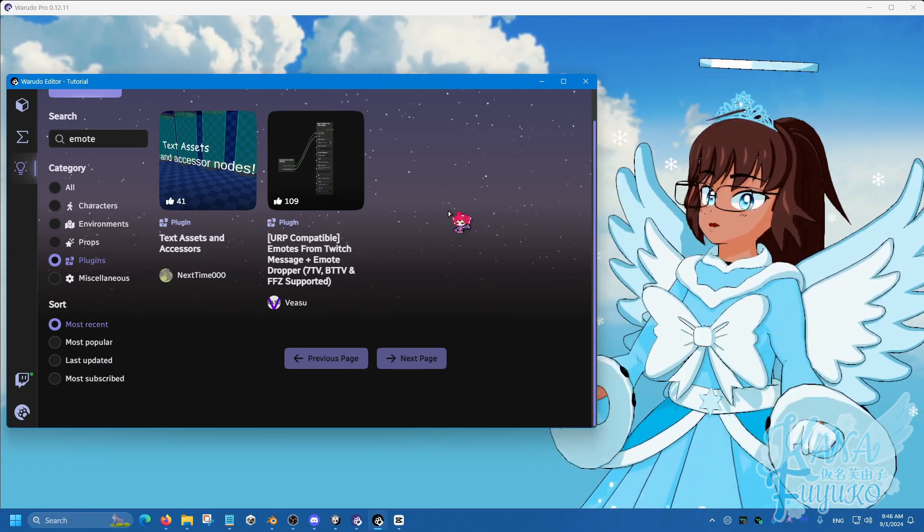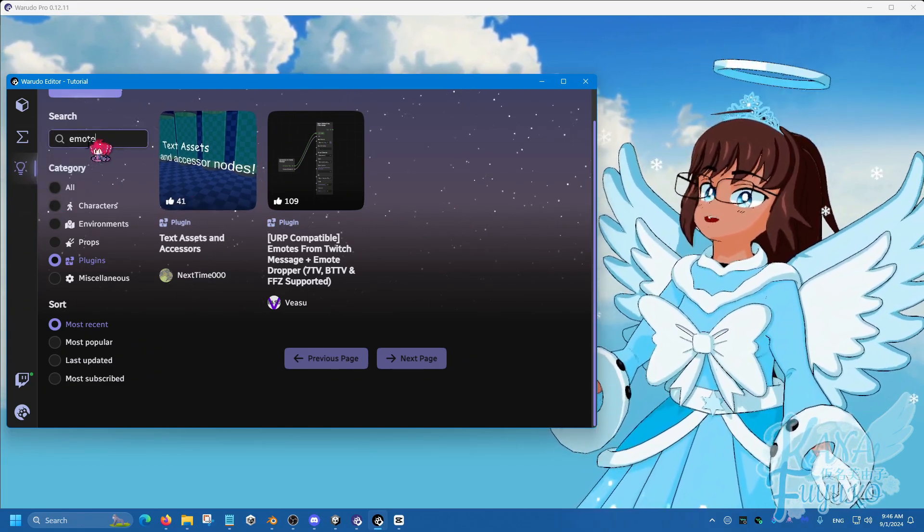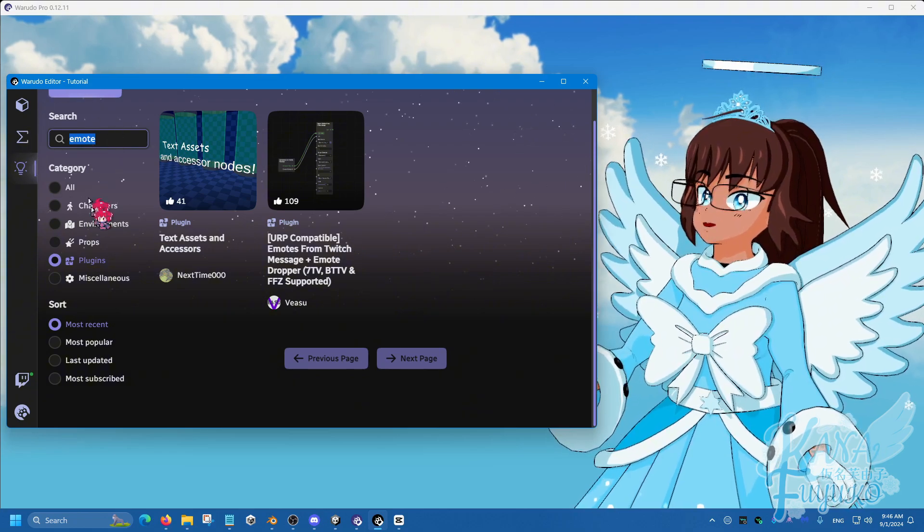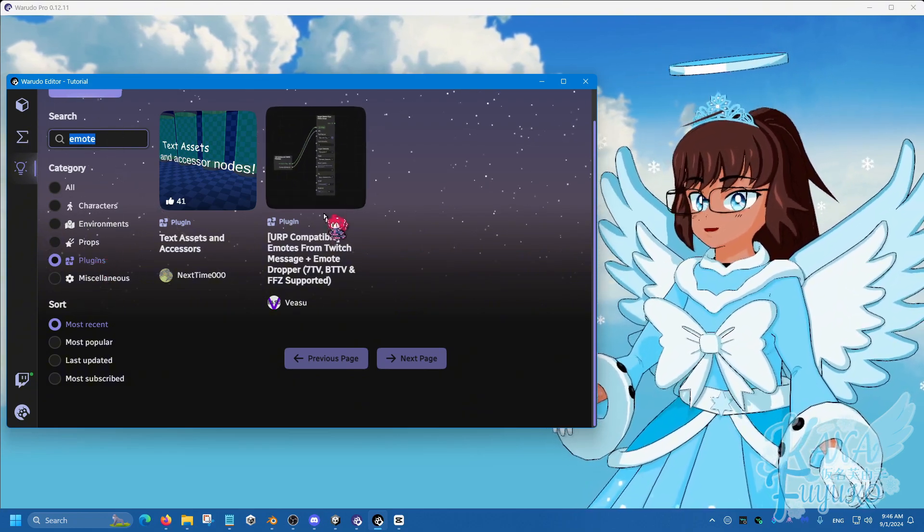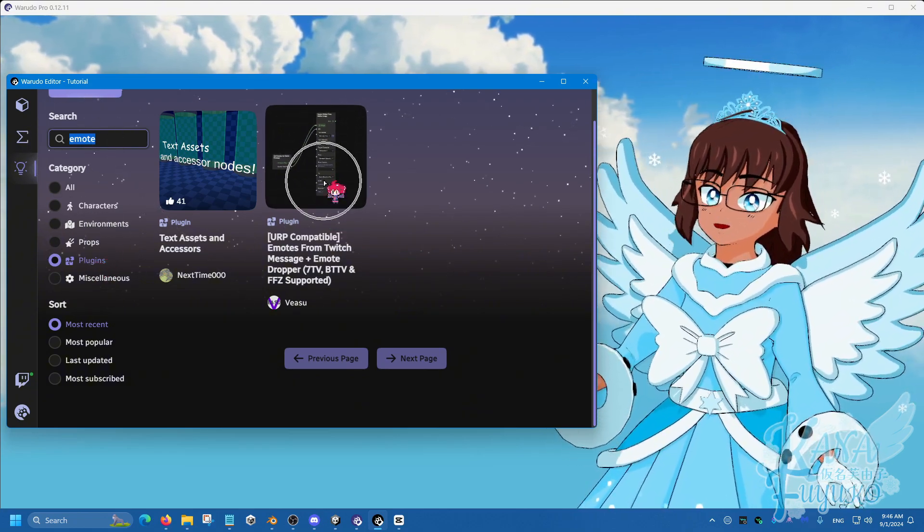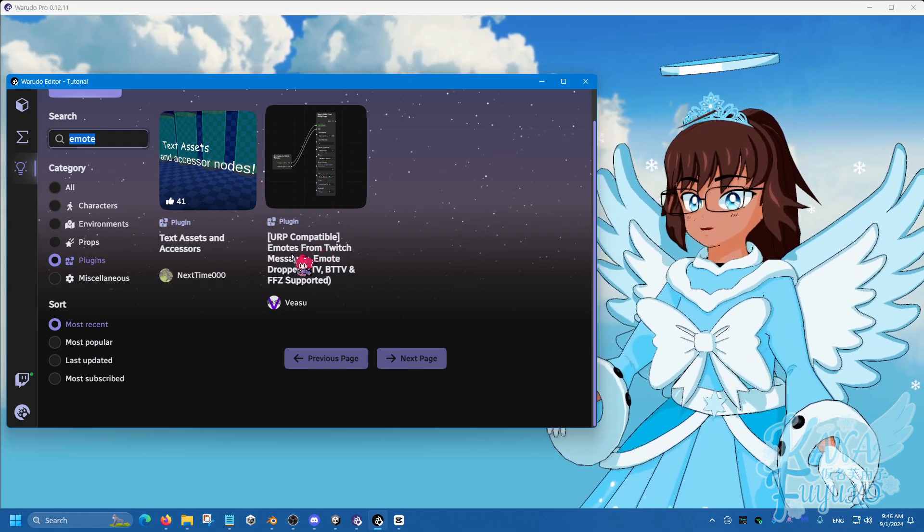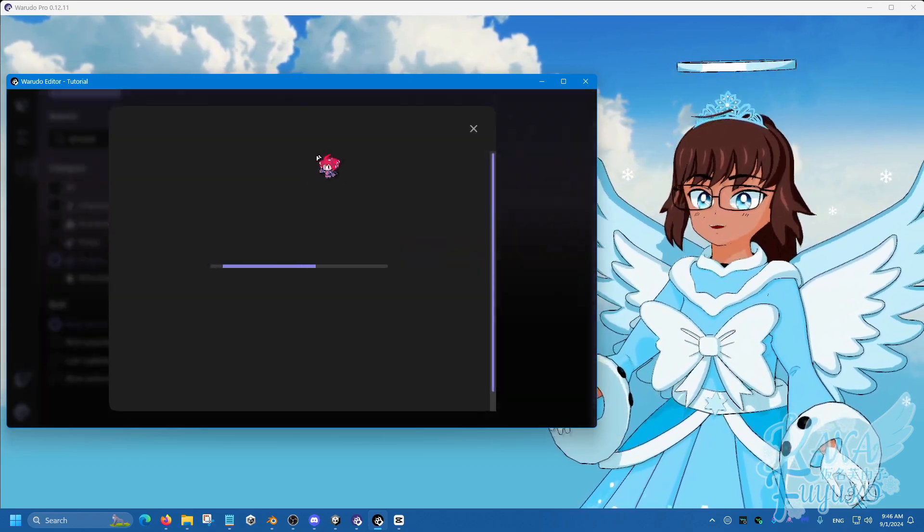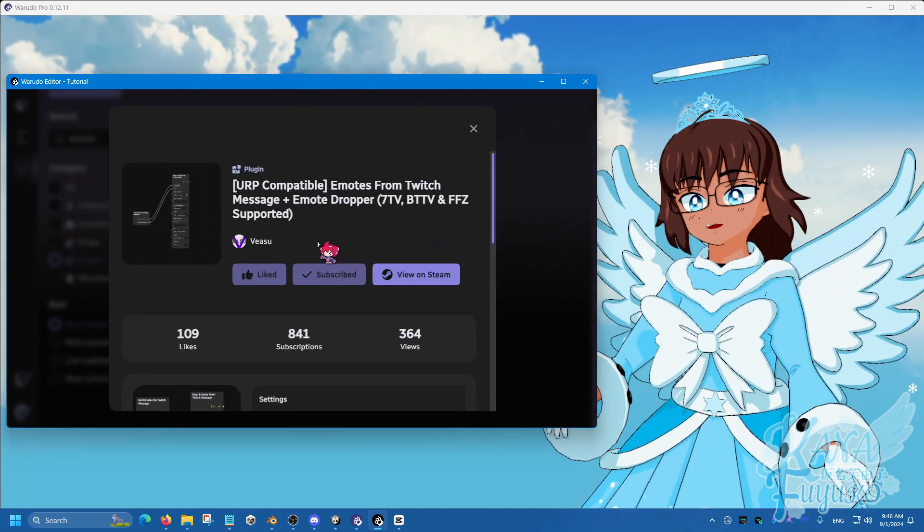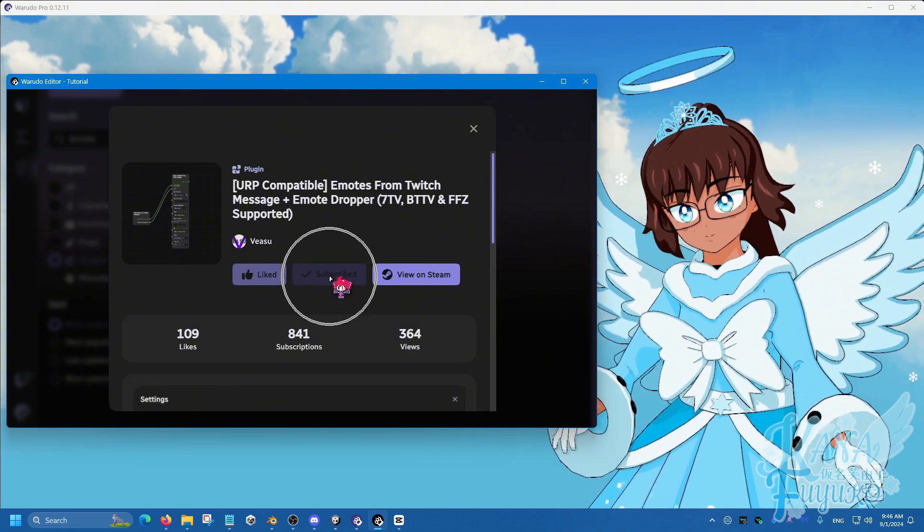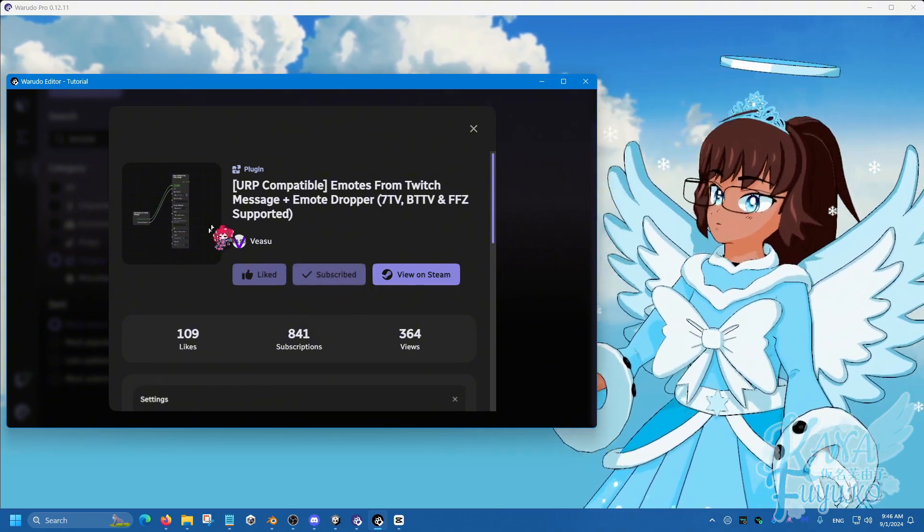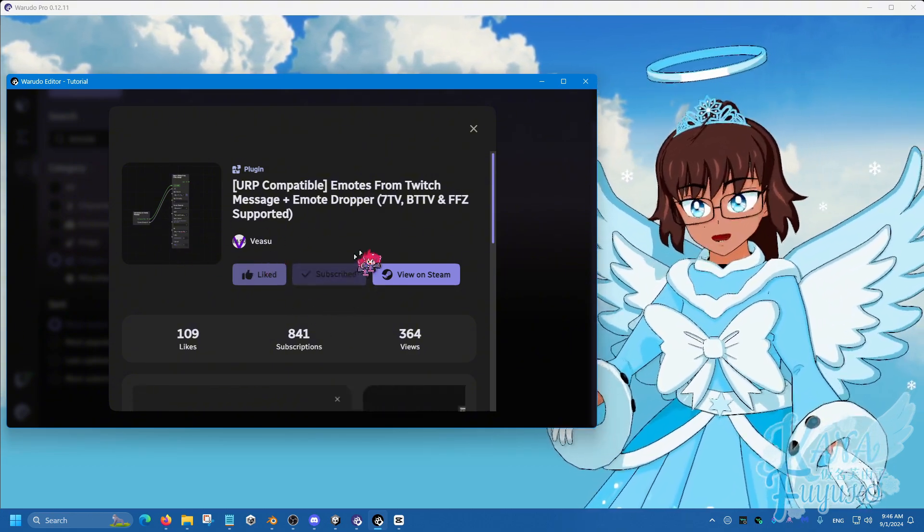simply go to the Discovery tab right here, type in emote right here, then go to Plugins right here, and then press on the one that says emotes from Twitch message. Click on that. And then what you're going to do is make sure you're subscribed to the plugin here. So subscribe to that.